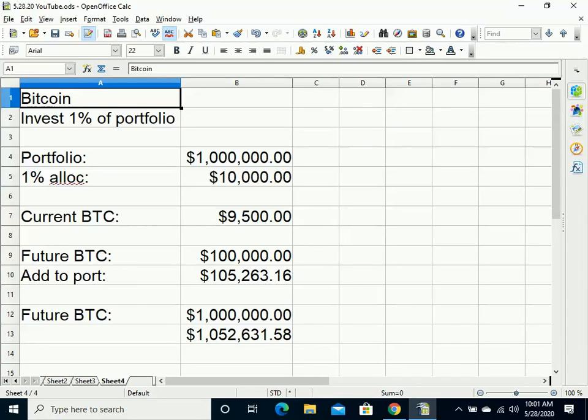So the whole key is this. Let's say you talk to a person who has a million dollars in their portfolio. If they allocate just 1% of that portfolio, that would be $10,000 they put into Bitcoin.